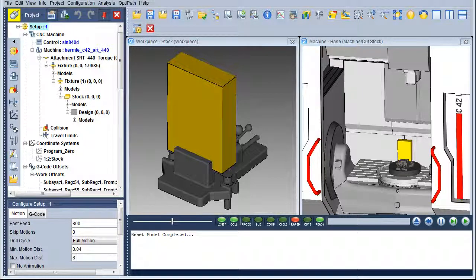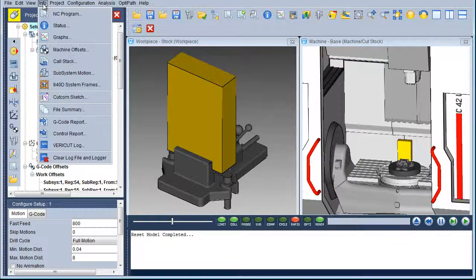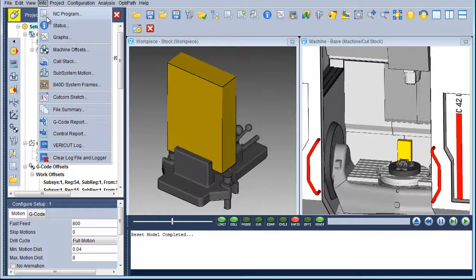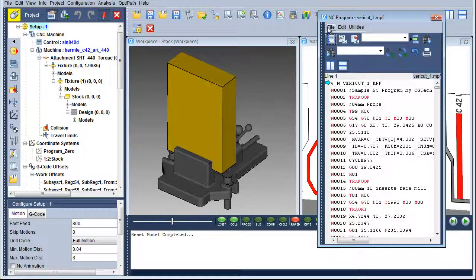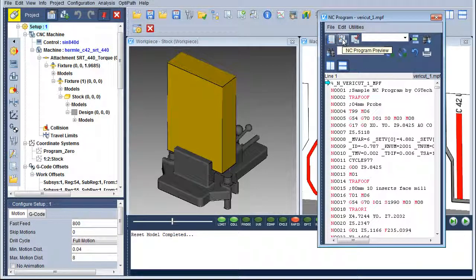Let us look for errors in our CNC program using Info, NC Program, NC Program Preview.